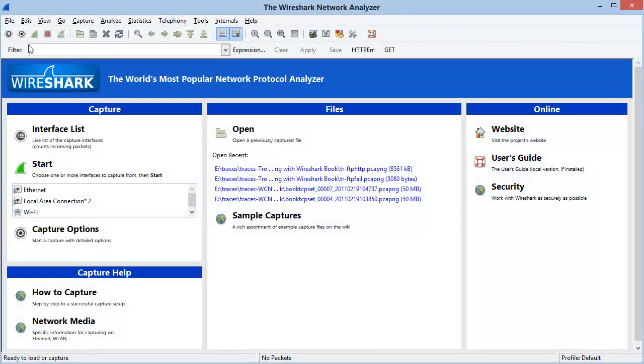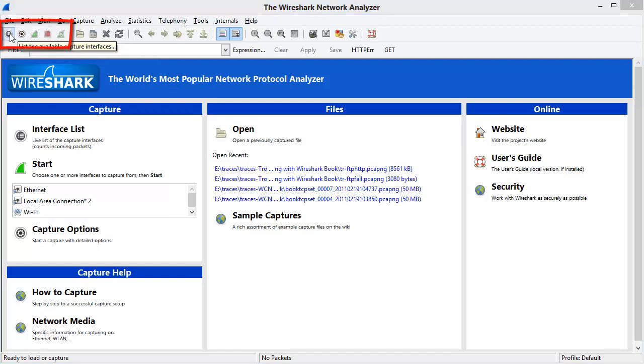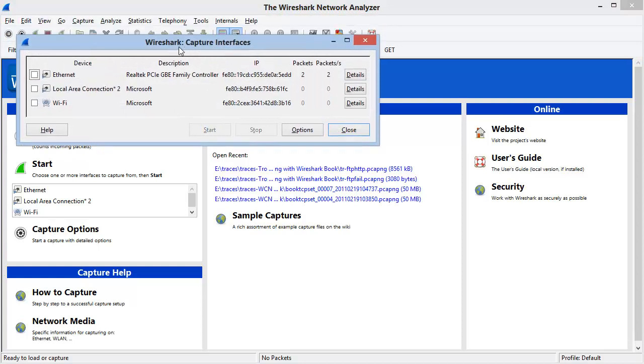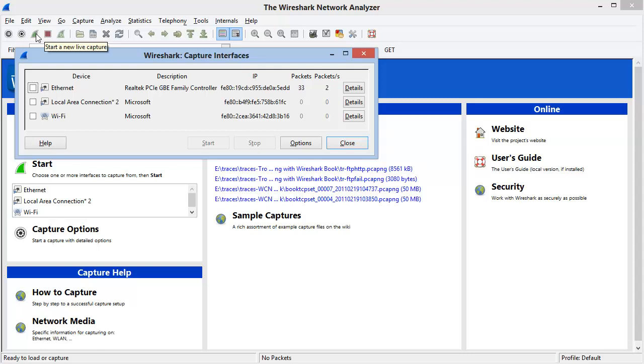On the left-hand side, the first set of items deal with capturing traffic. The first button lists the available capture interfaces. Notice that at this time, the third item over that would just automatically start a live capture is not active, and that's because there are no default interfaces selected.